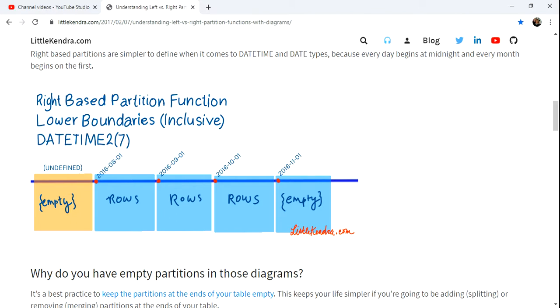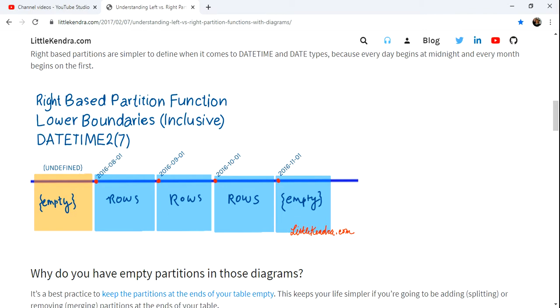Right-based is greater than or equals to logic. So, in this example right here, it's looking at the beginning of each month, the first day of each month, and so then the data gets split per month after that point. And, of course, we have the empty partition at the beginning.